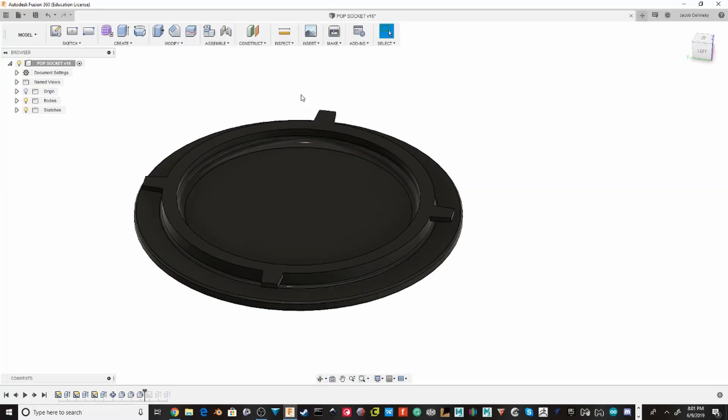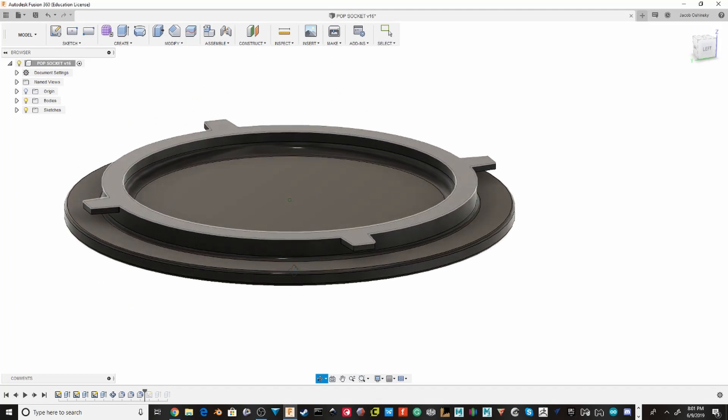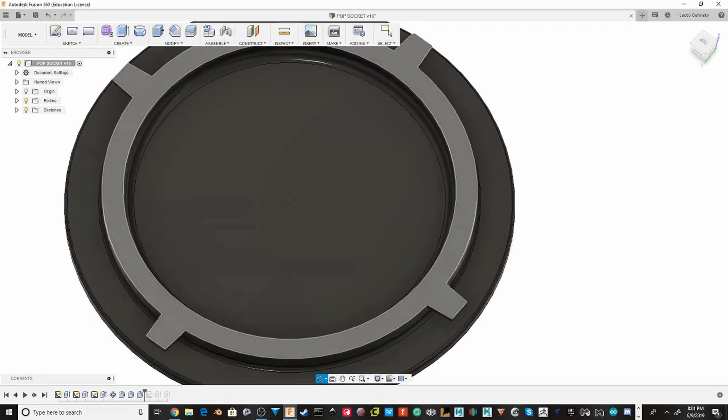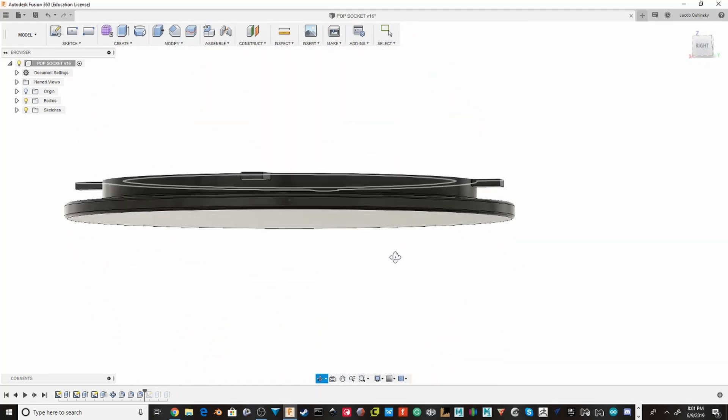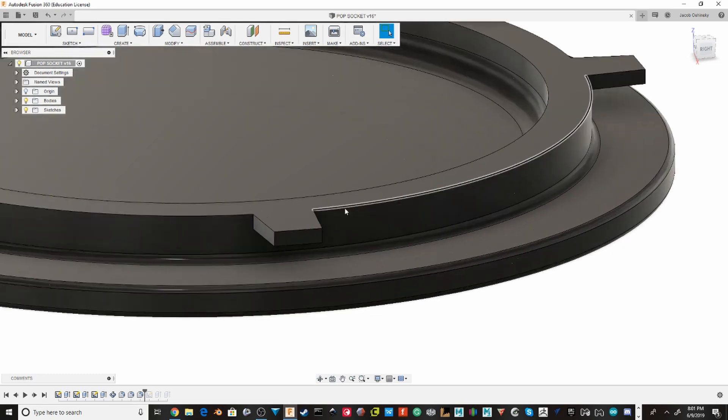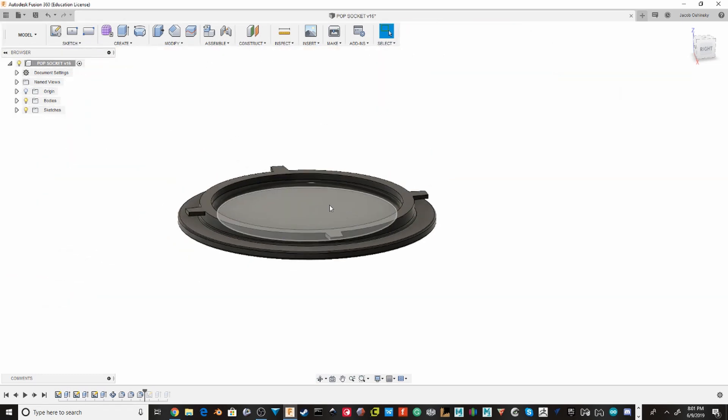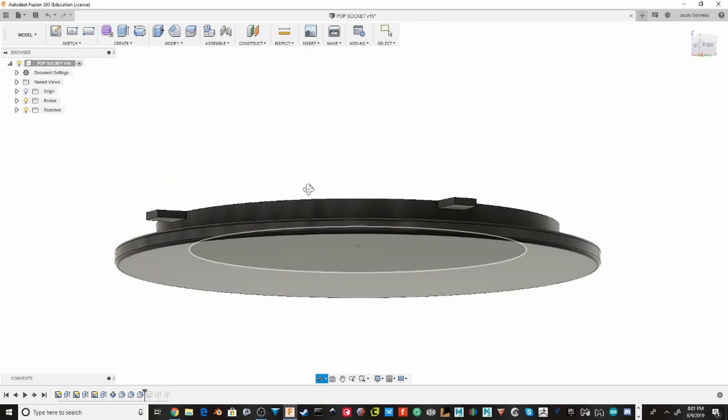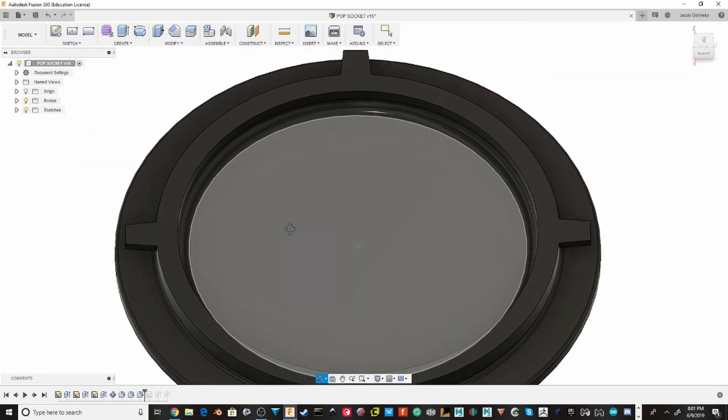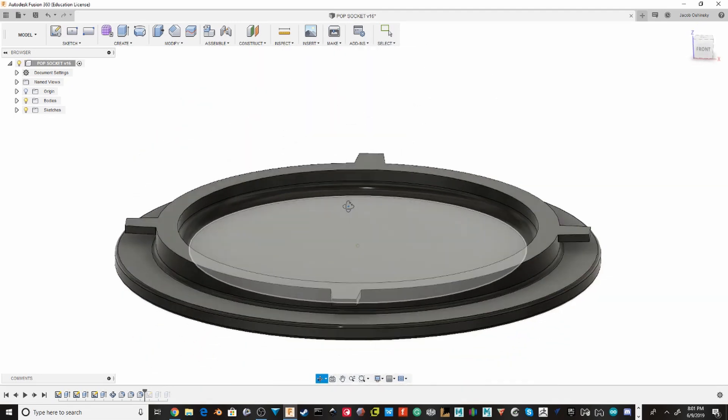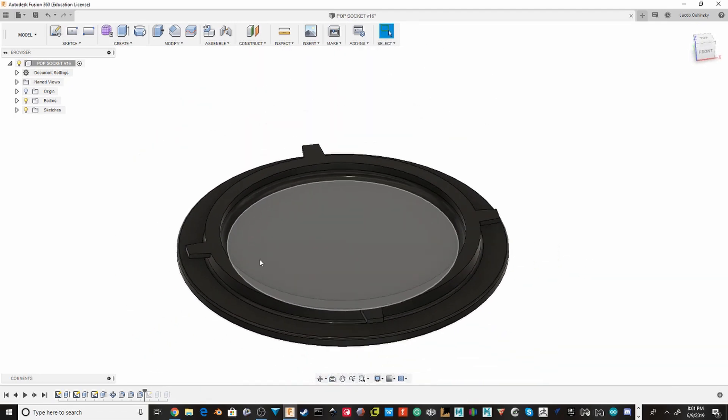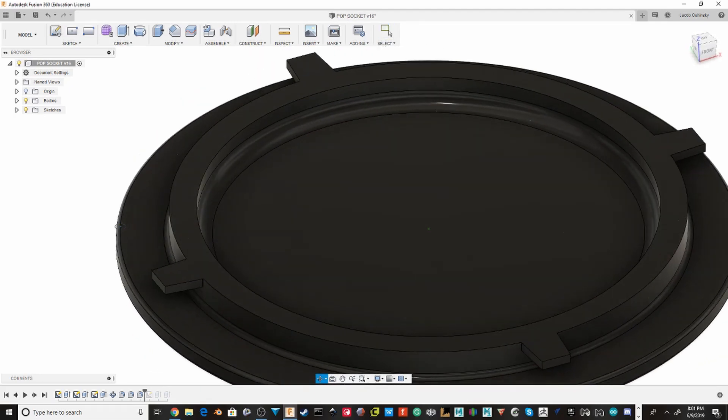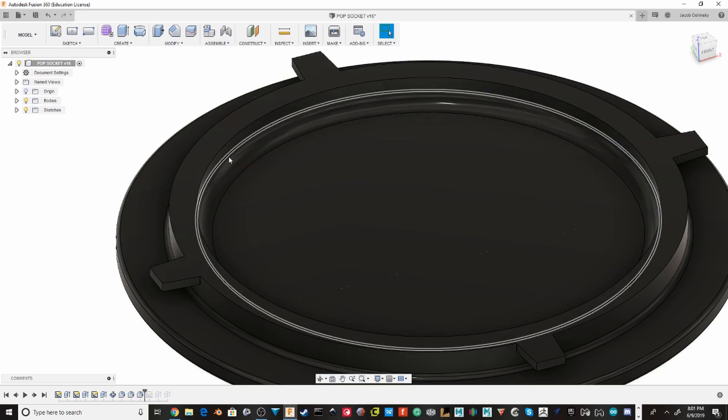design I made in Fusion 360 because I thought it'd be a lot easier than Tinkercad. Now the problem is that the original pop socket was made for injection molding, so to make it kind of stronger I had to thicken up the walls a